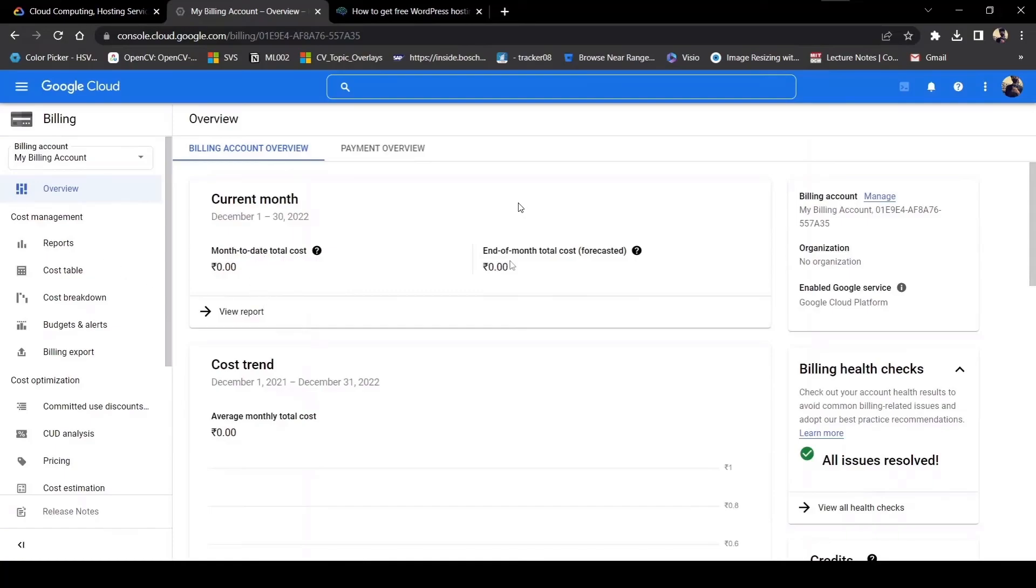For that, you have to sign in to your account. If you don't have an account, you just need to create one. After creating an account, they will give you credit for $300 for free for one year.